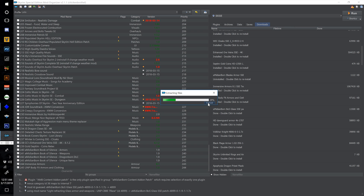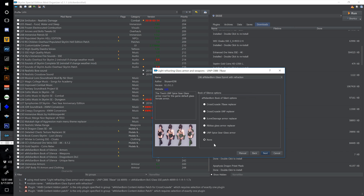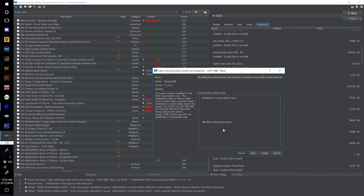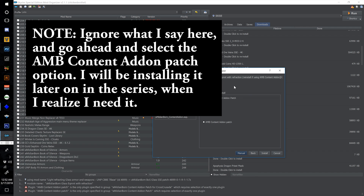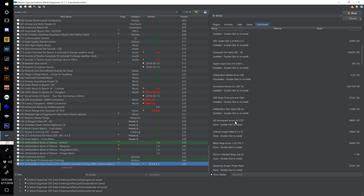Find Amidian Born BOS Glass SSE, double-click, select option two — Amidian Born Book of Silence Armor Replacer, click next, leave the second page at none. On the last page, leave the AMB Content Add-On patch deselected for now — I'm leaving a note to myself to reinstall if using the AMB content add-on. Install HD Dawnguard Armor 4K as number 247. For the Volkihar Knight Vampire Armor installer, select the Better Vampires patch; choose heavy armor version for the default and install — number it 248.